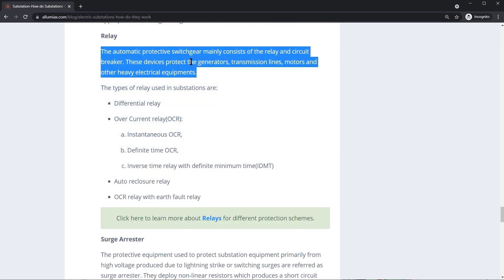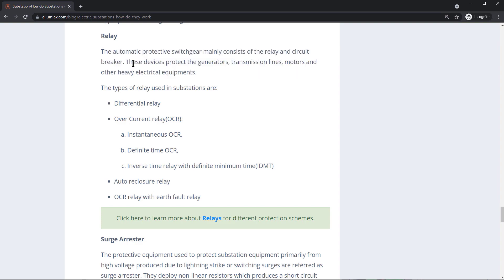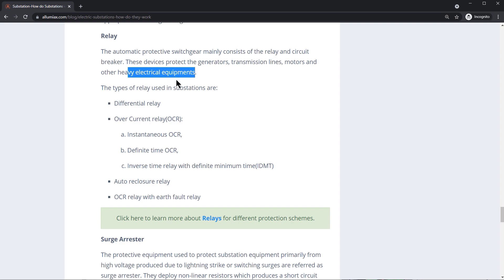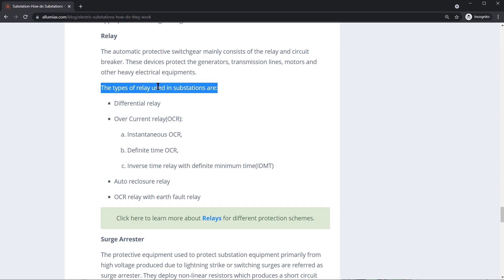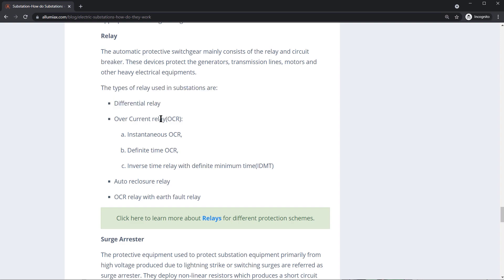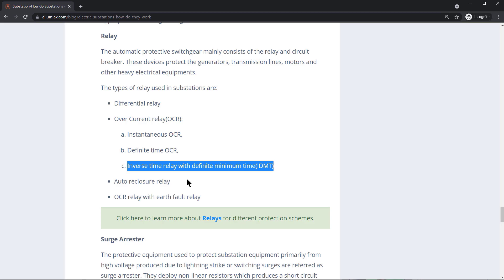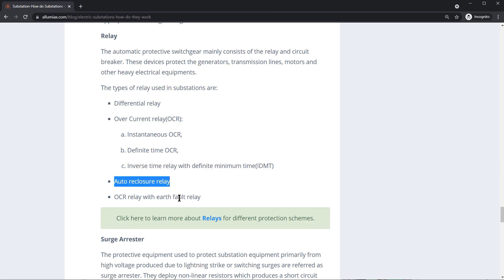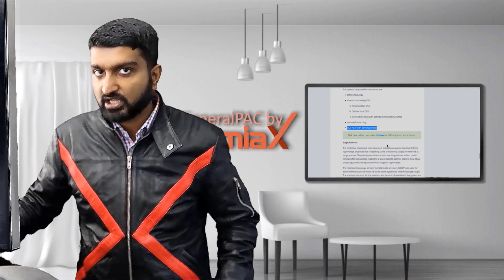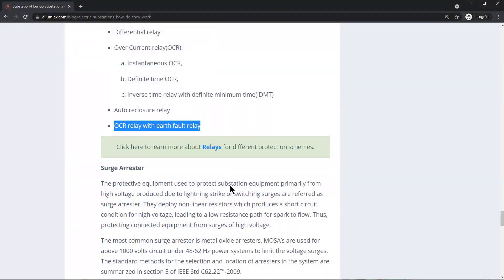Relays are automatic protective switchgear, mainly consisting of relays and circuit breakers. These devices protect the generator, transmission lines, motors, and other heavy equipment like transformers and buses. Different types of relays include the differential relay, overcurrent relay, auto-reclosing relay, ground relay, and many other types.